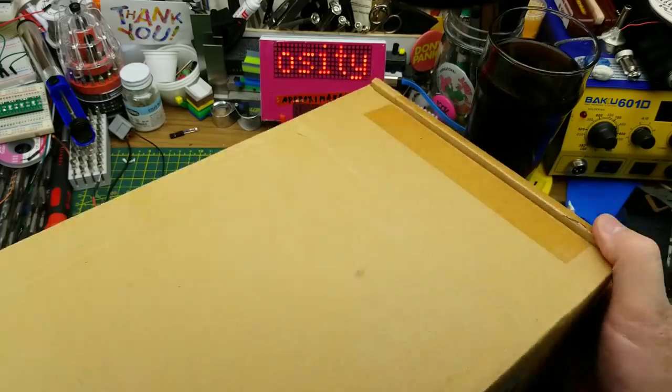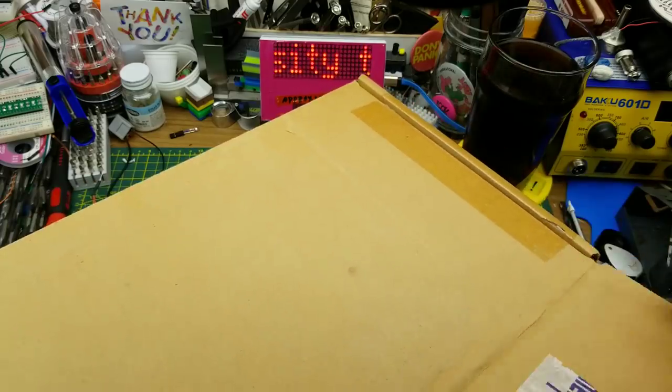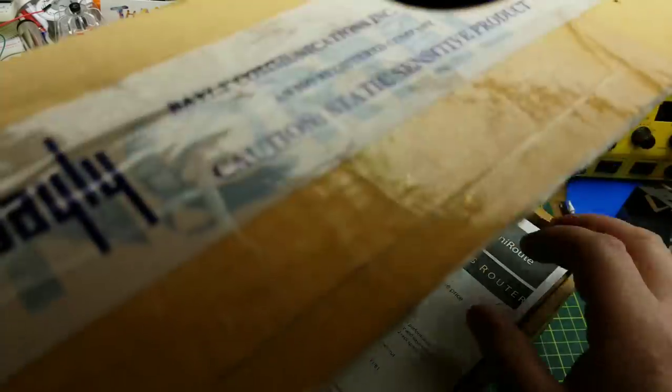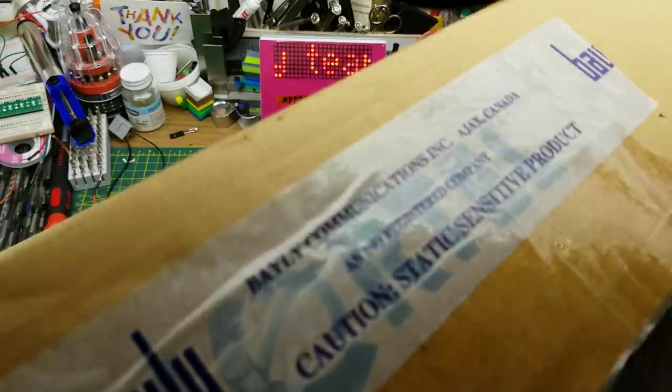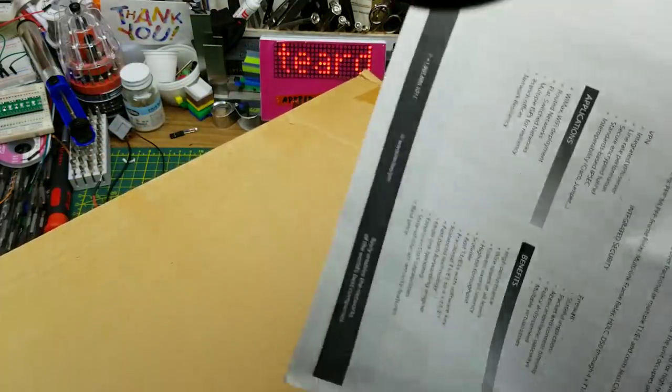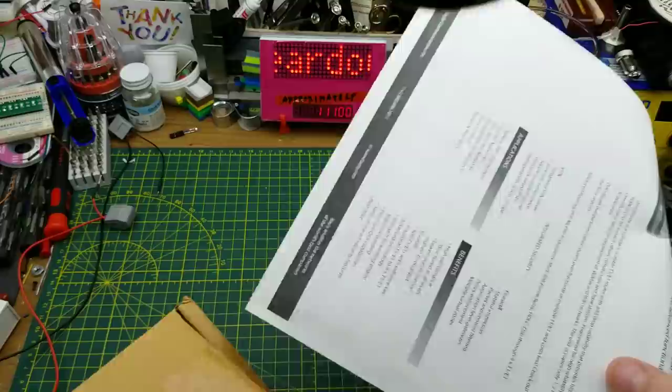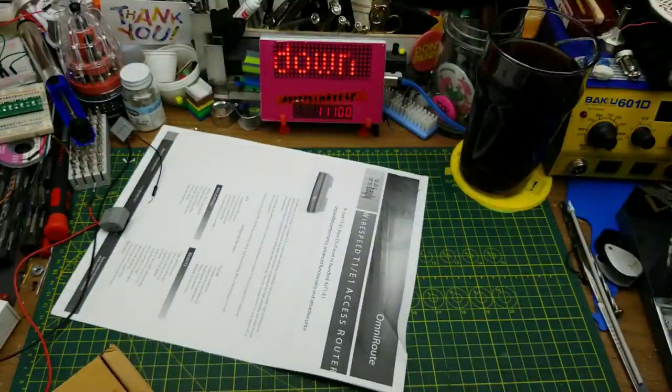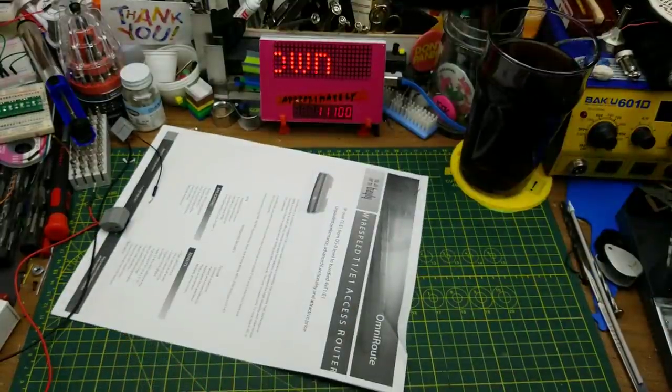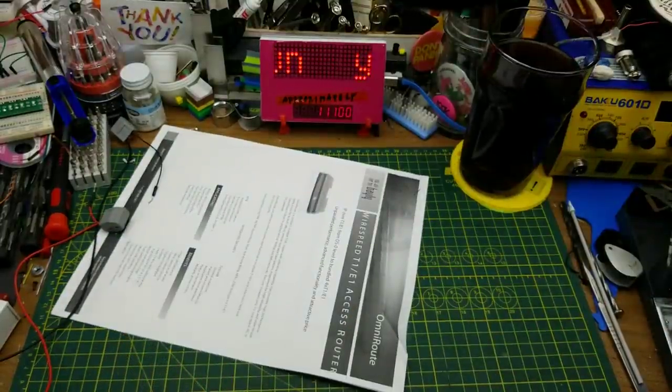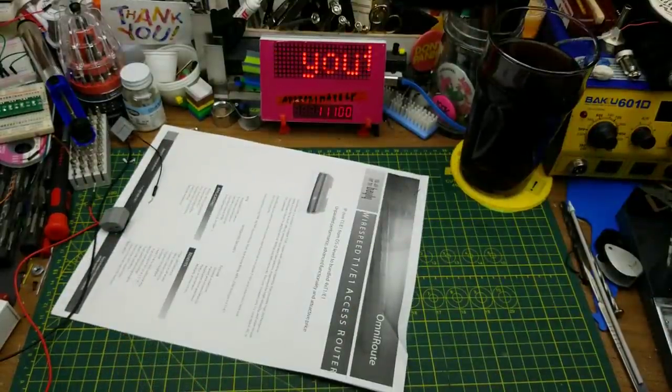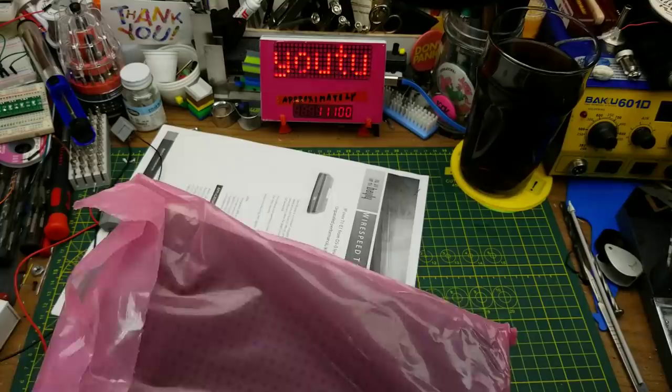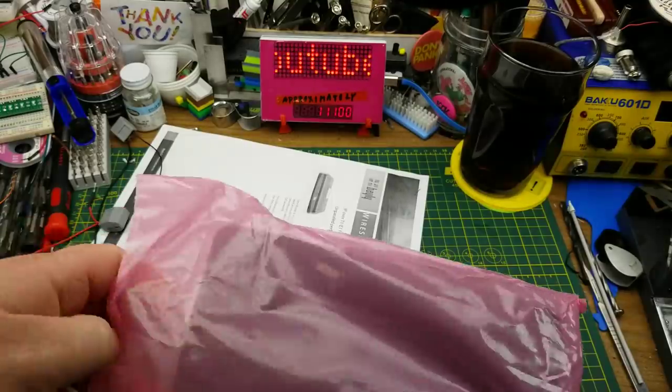Today I'm doing a teardown of something that I found at work when we were doing some cleaning up. This is a really ancient piece of equipment, well ancient in the world of technology anyways.